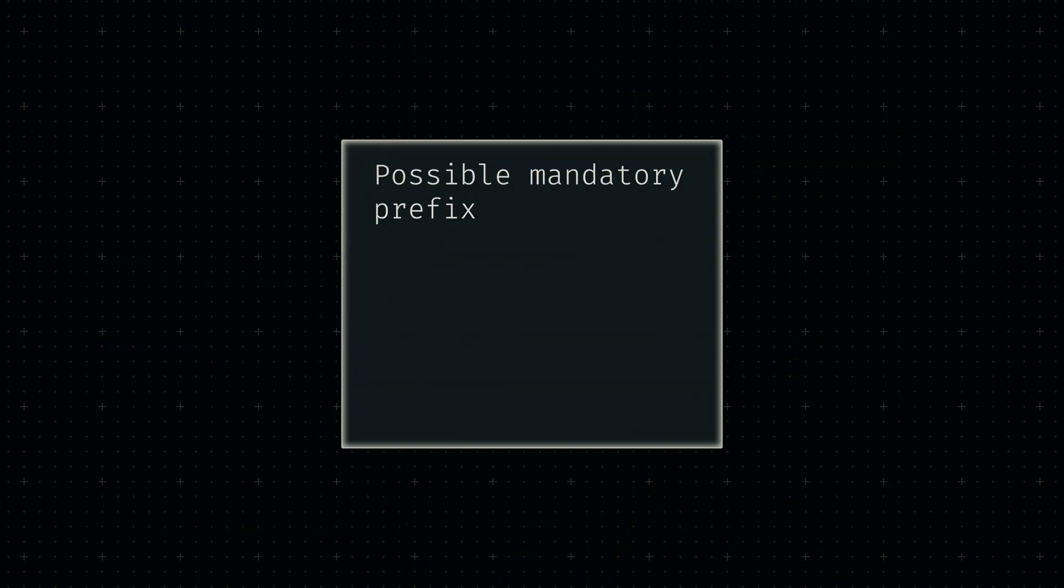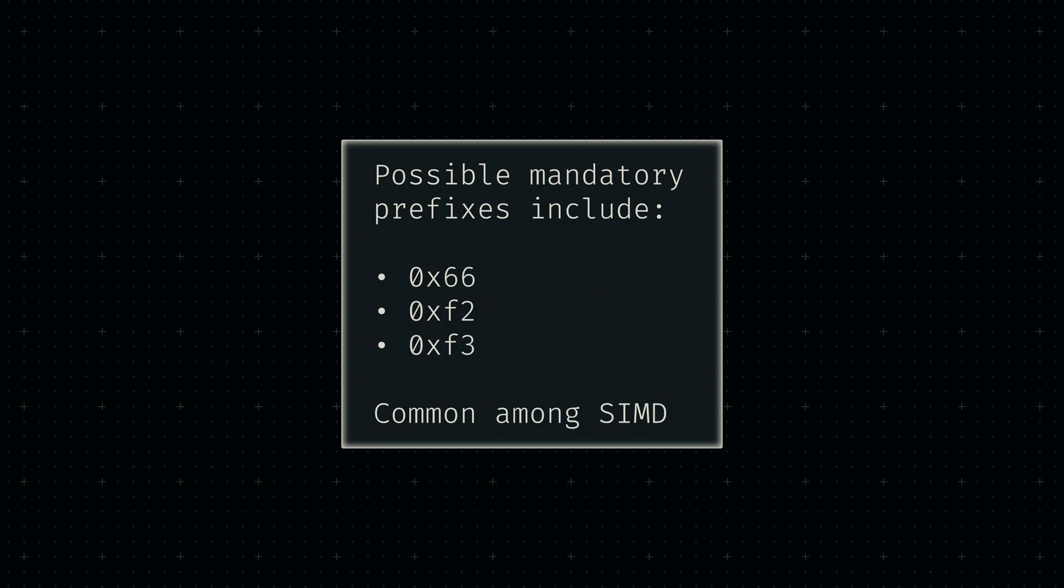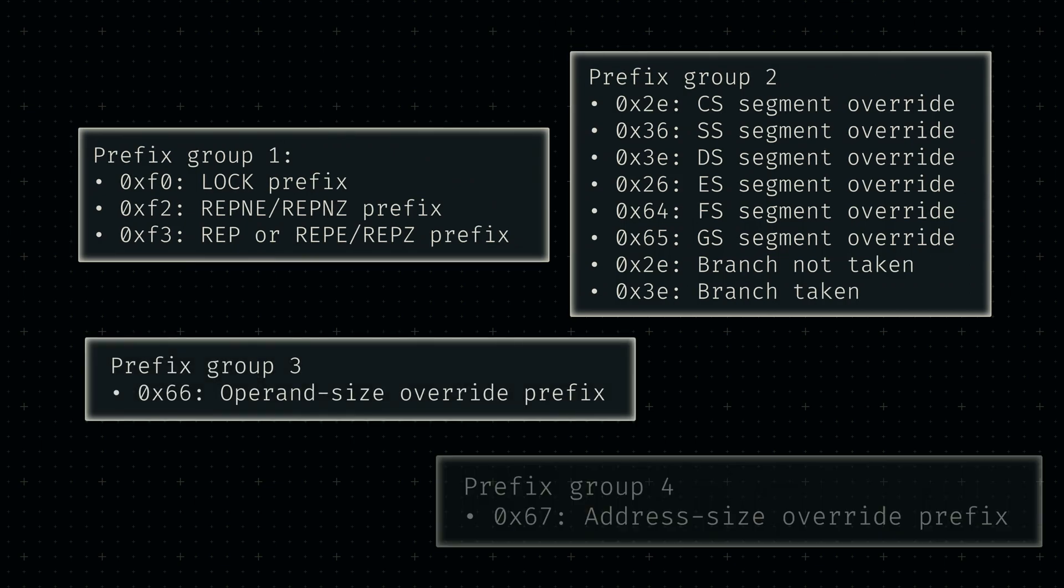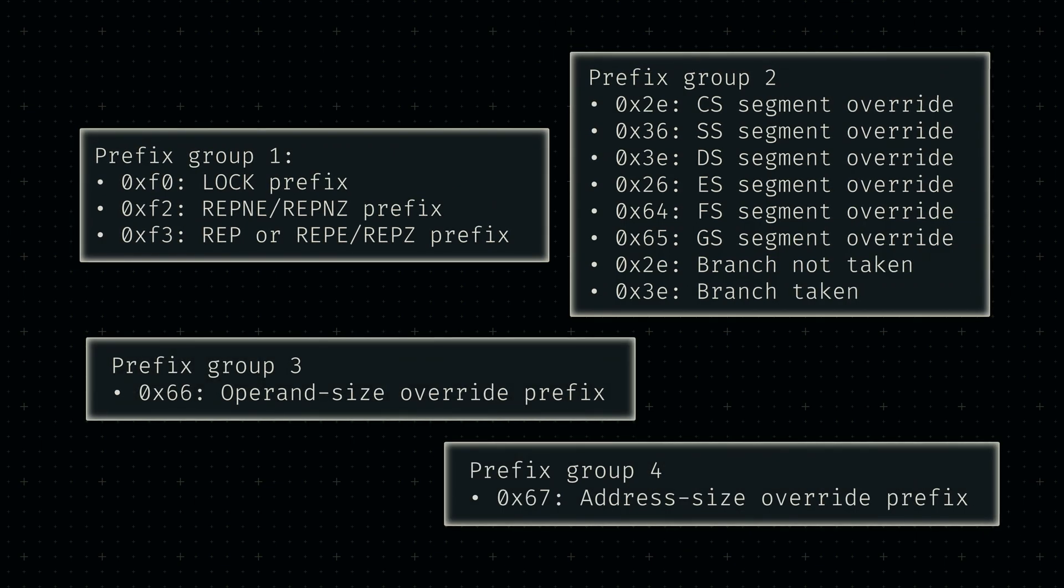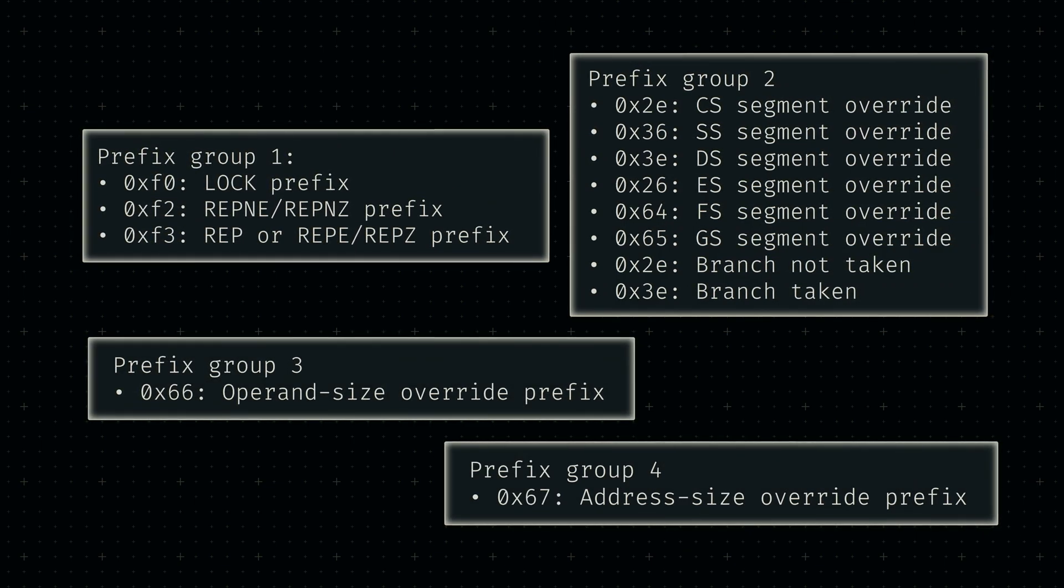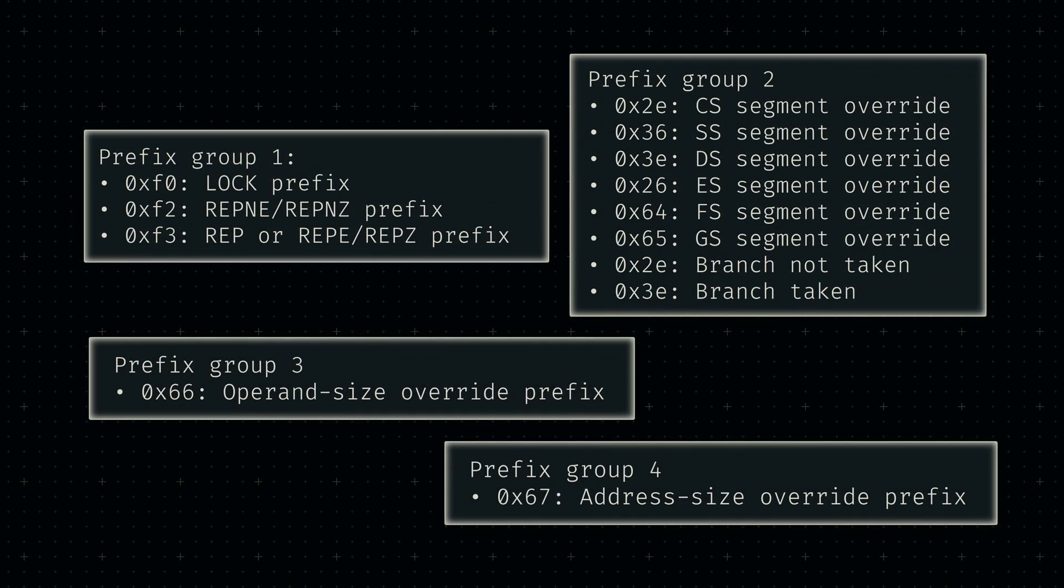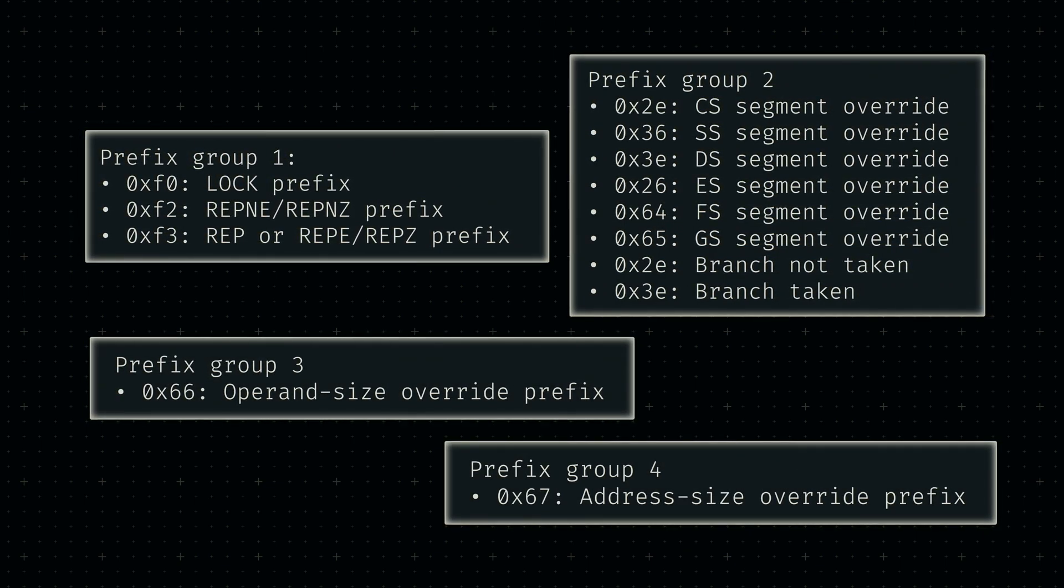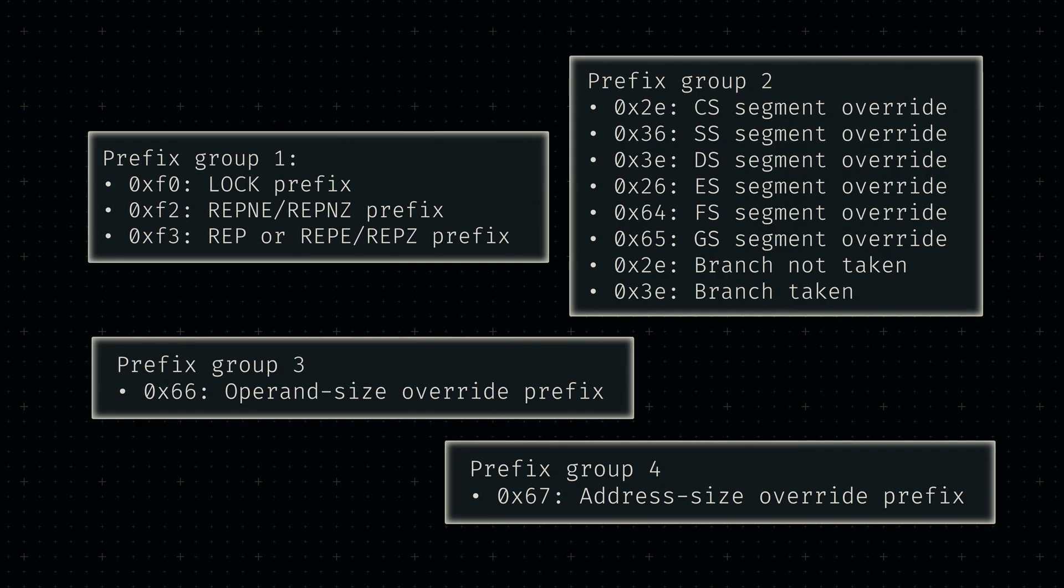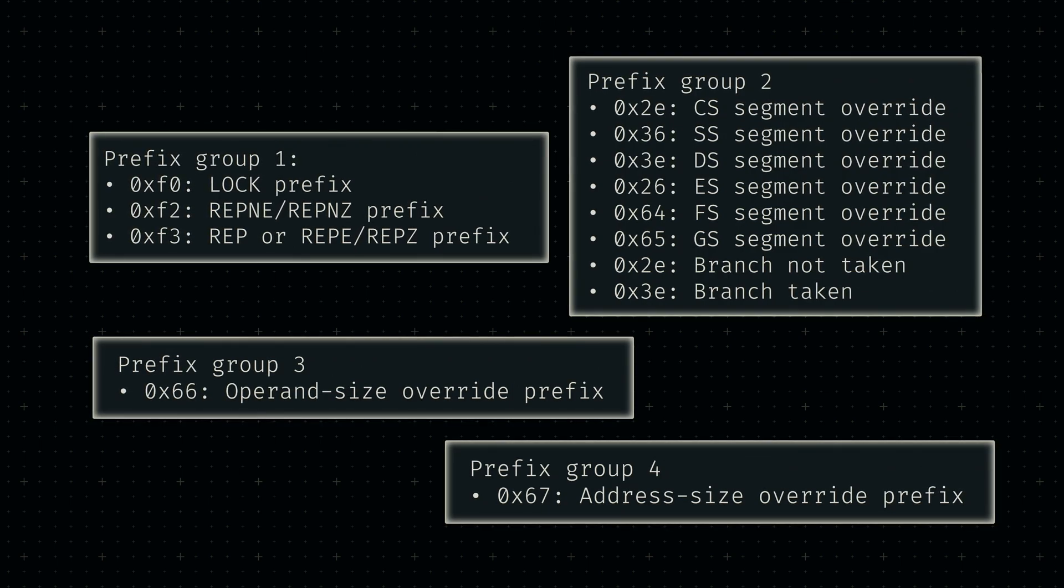Some of these legacy prefixes are mandatory for certain opcodes, so we'll need to make sure to add them once we get to those instructions. In general, we'll discuss what each of these prefixes does when we get around to using them. Explaining each one now would just overcomplicate this video.